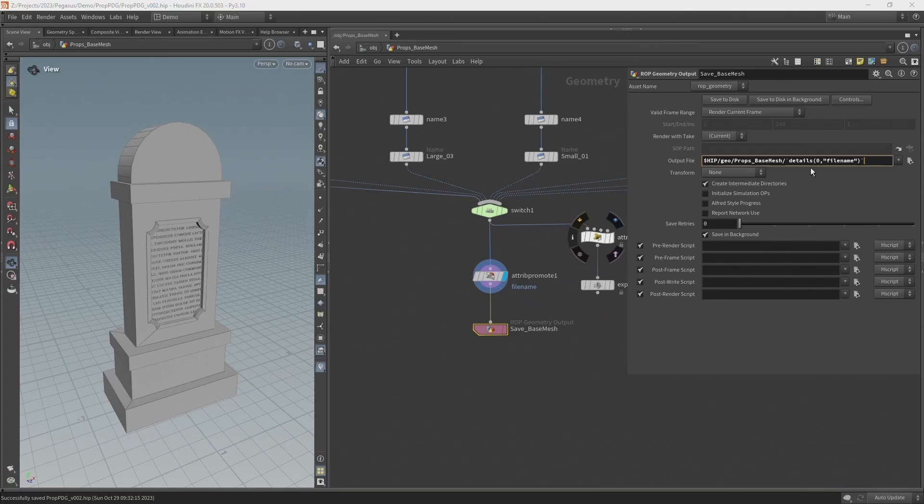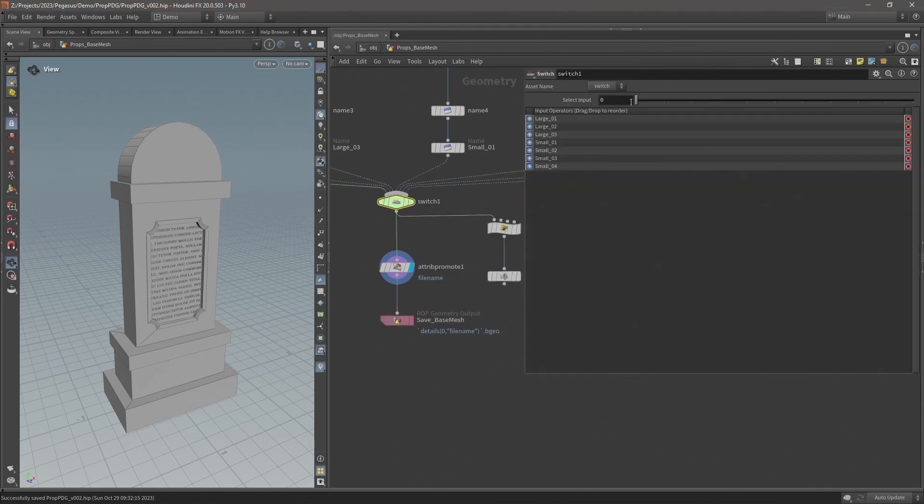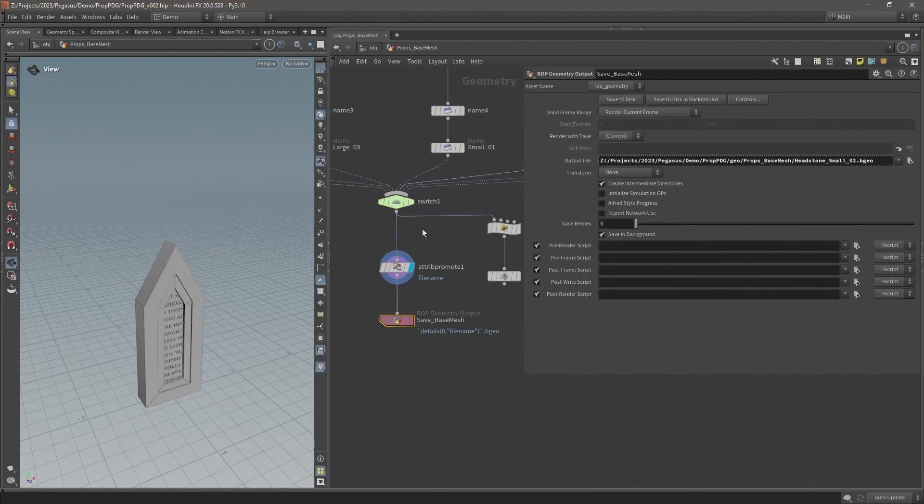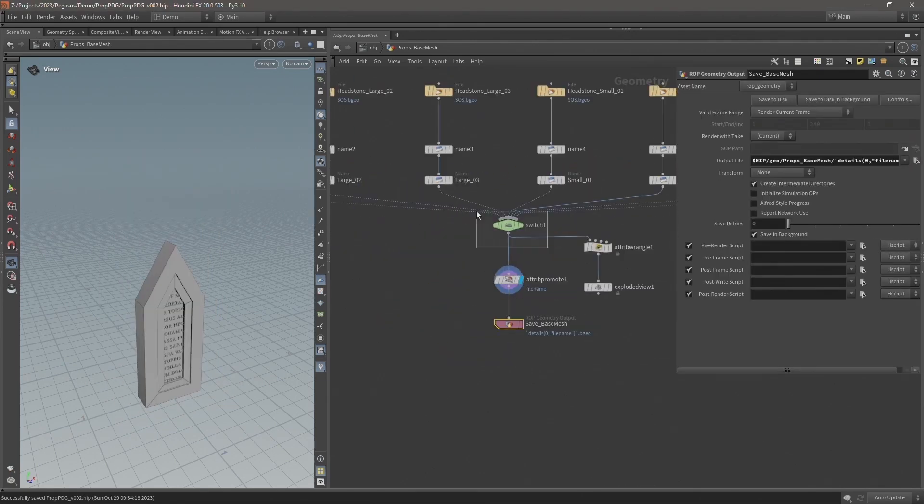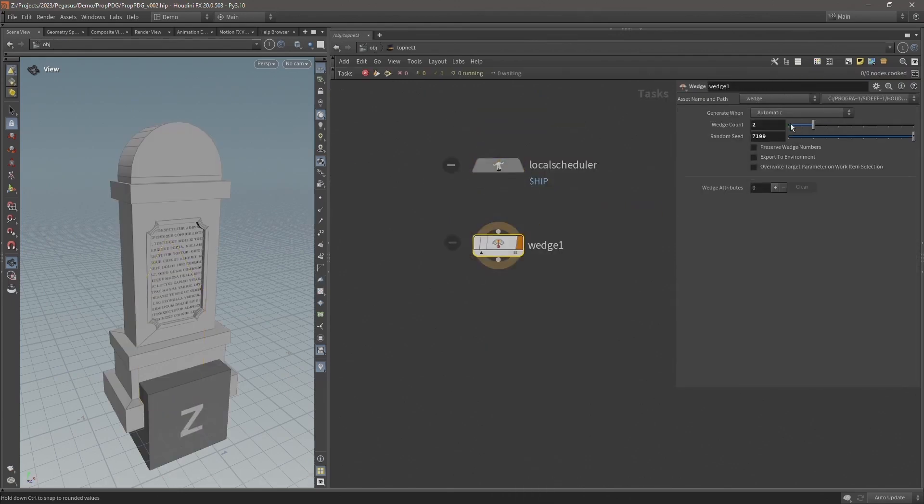In the sixth video I will begin preparing the network for use with TOPS and start by adding the tag attribute to the rest of the base meshes.